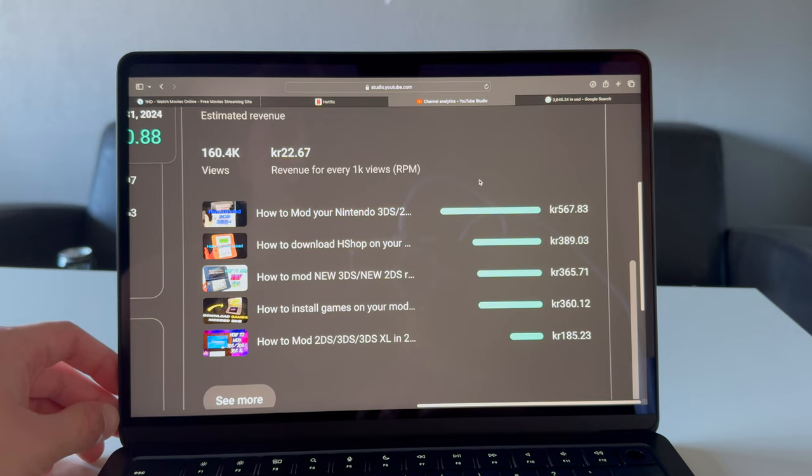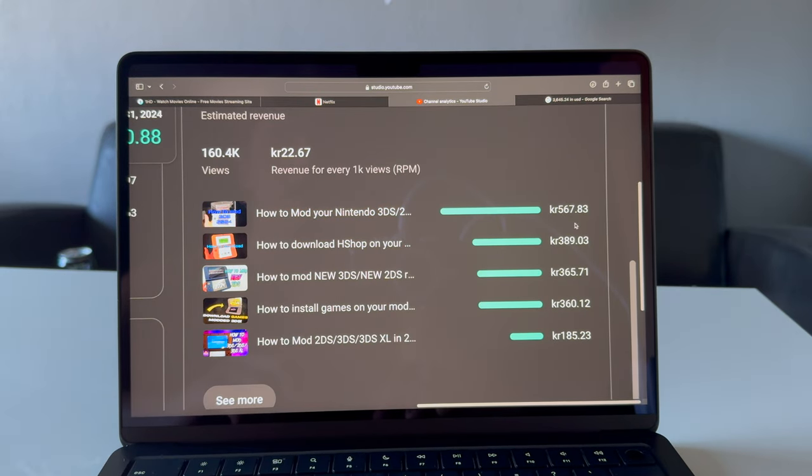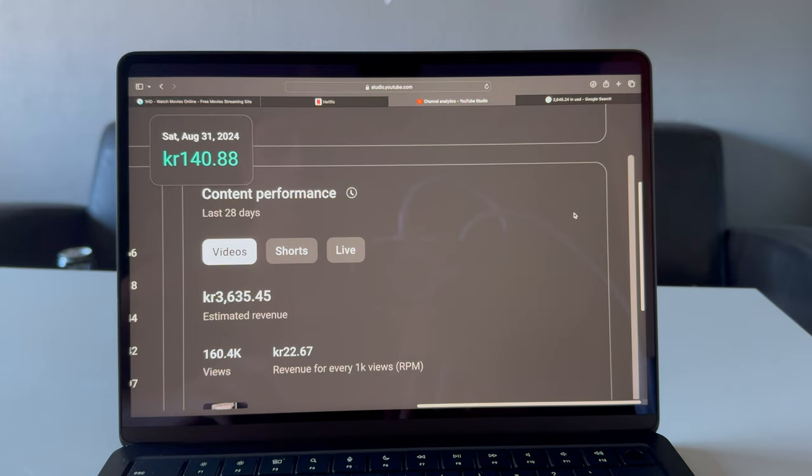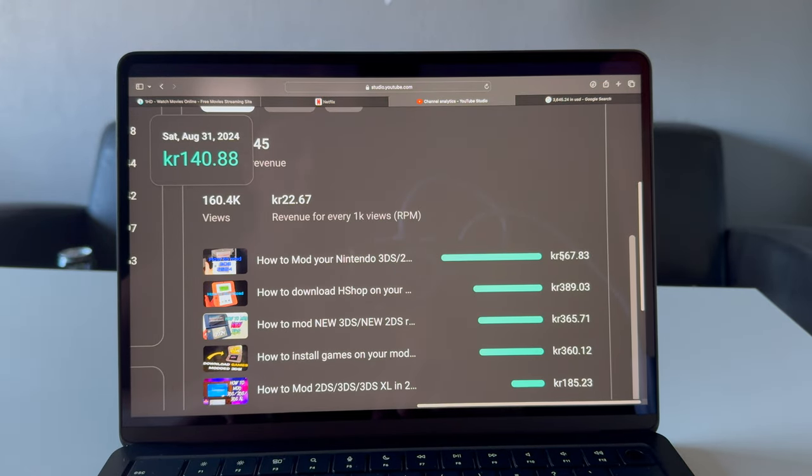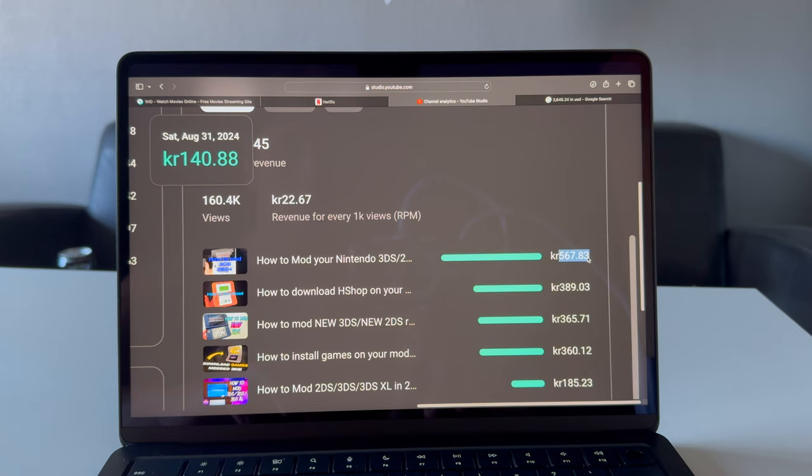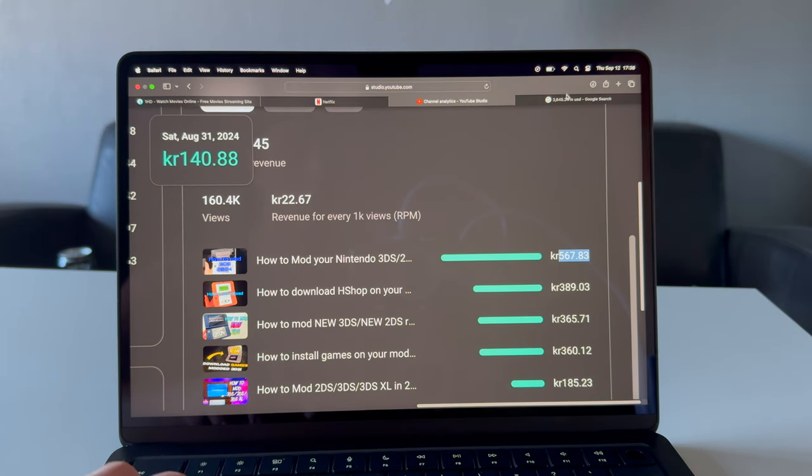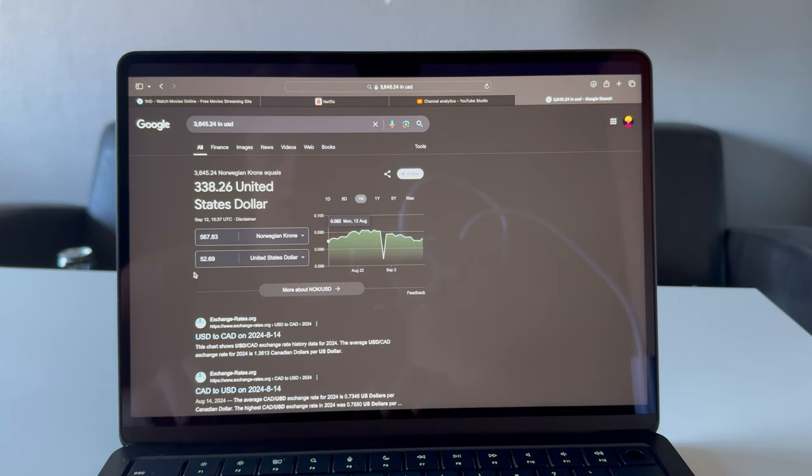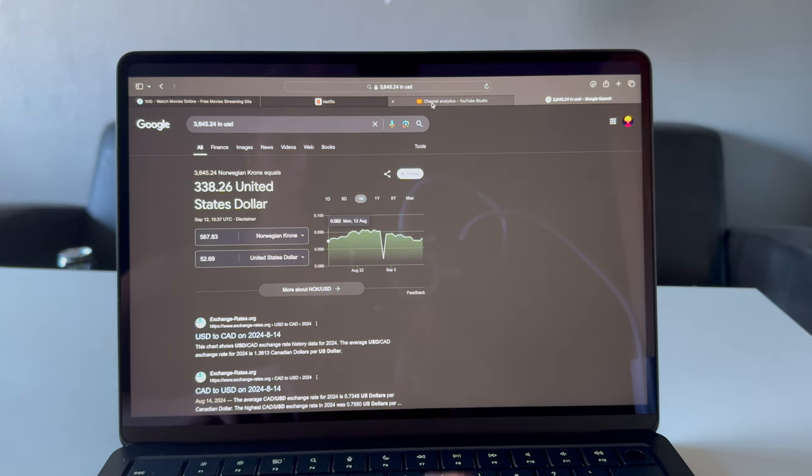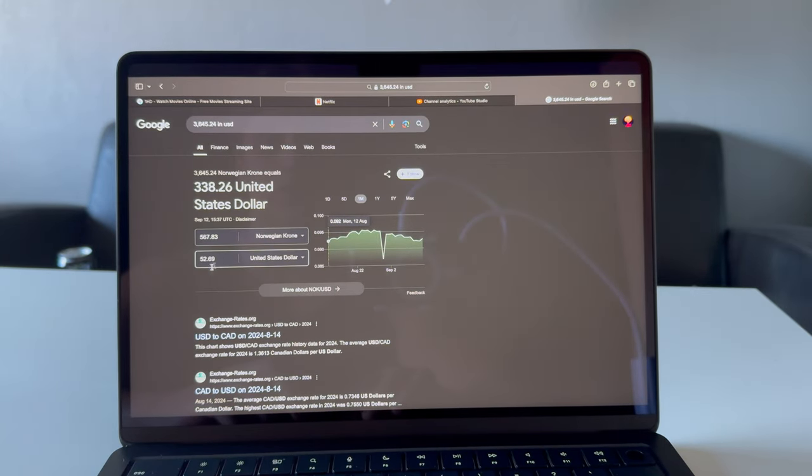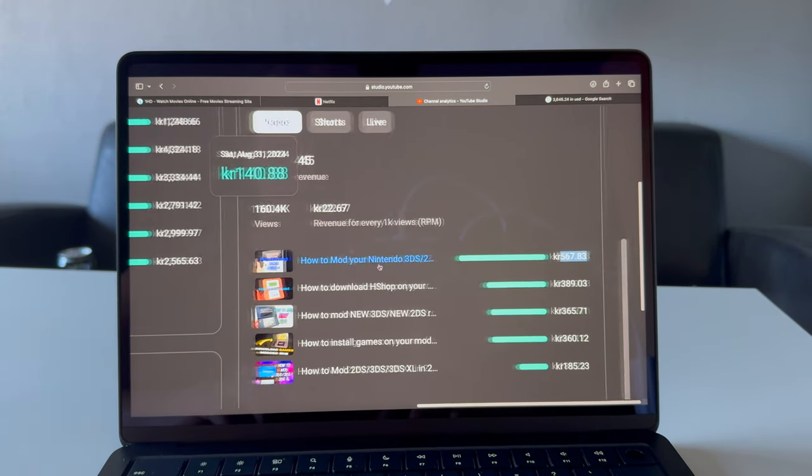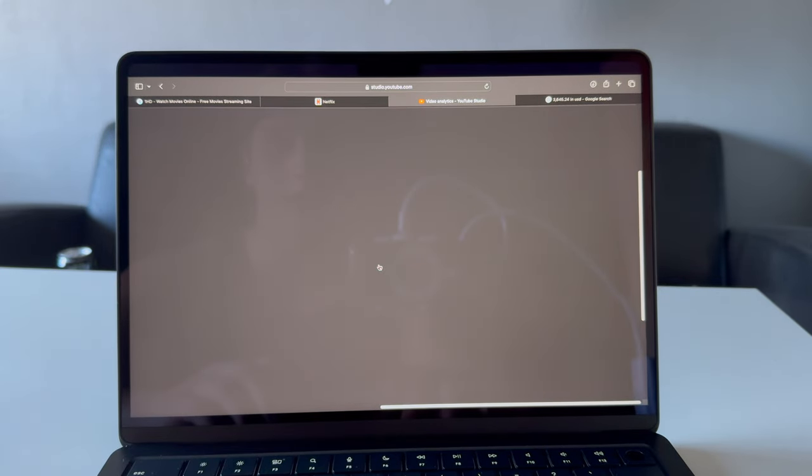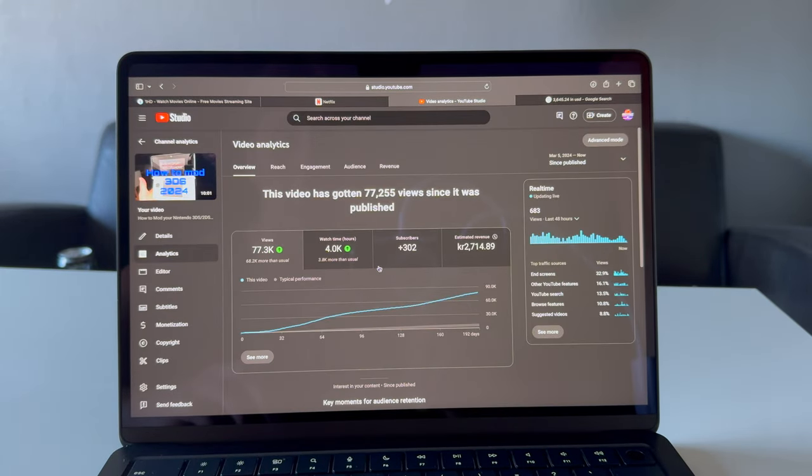Let's look at what earns me the most money. As you can see here, 'How to Mod Your Nintendo 3DS' generates 567 Norwegian kroner for the last 28 days. Let's take a look at how much that is in dollars - $52.69 for one video. Imagine, $52.